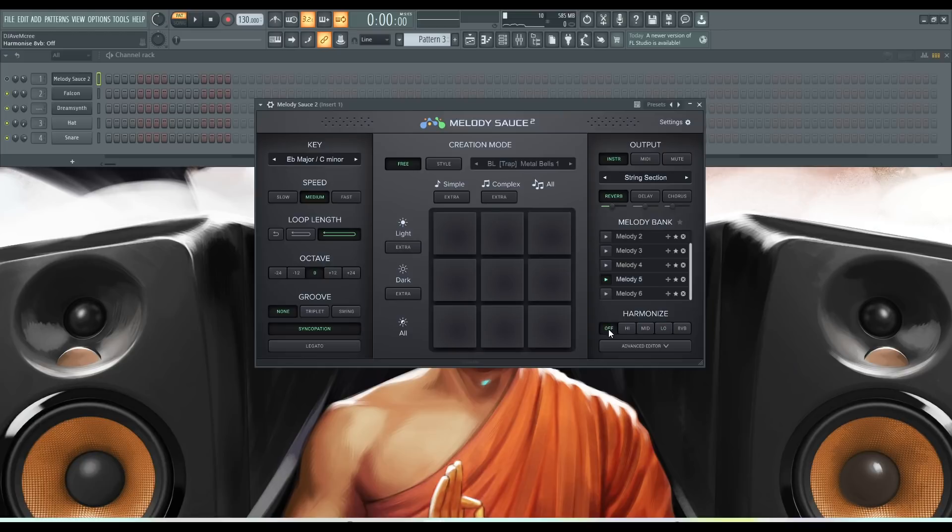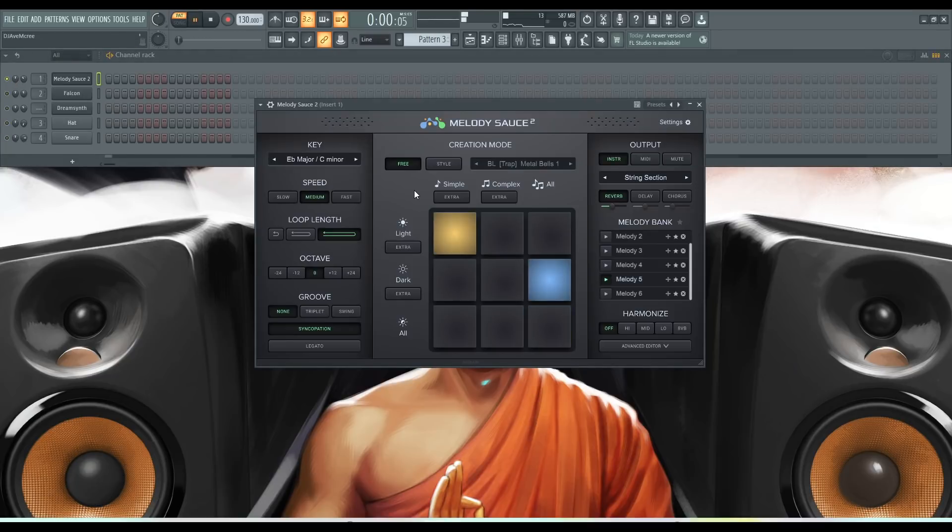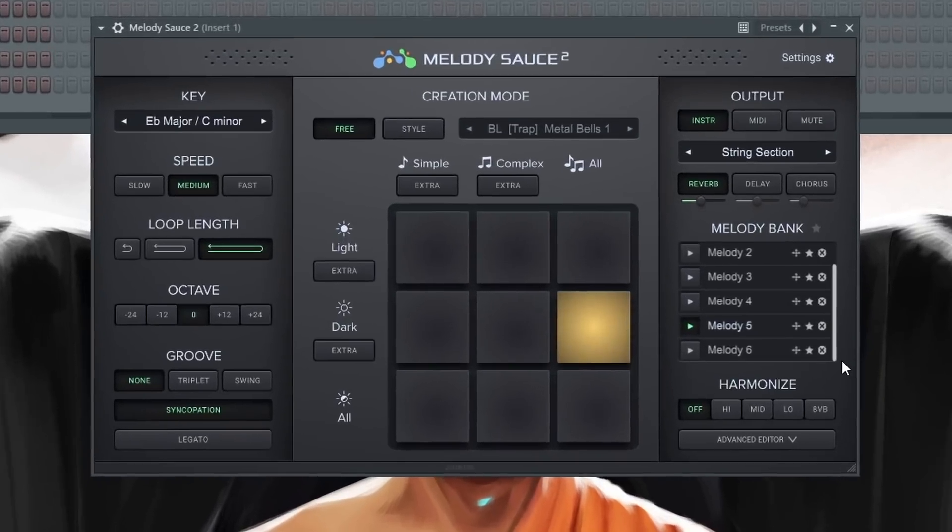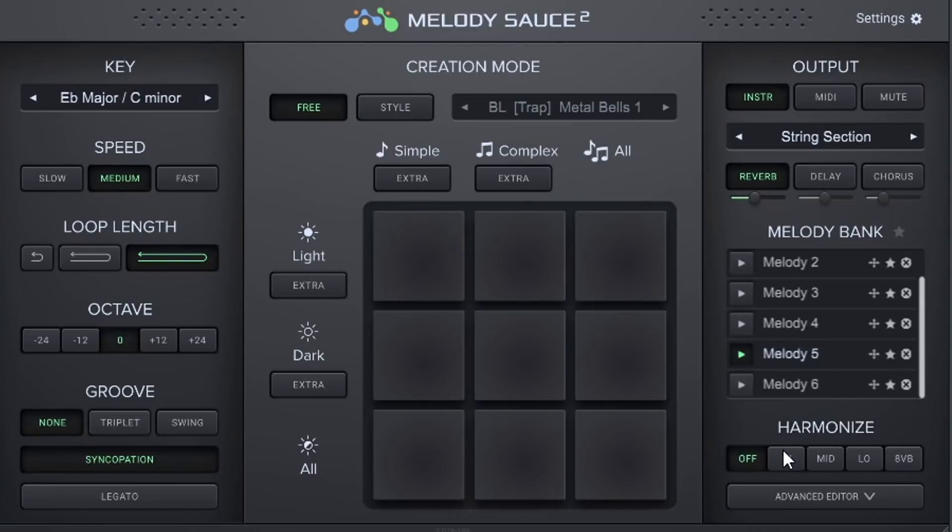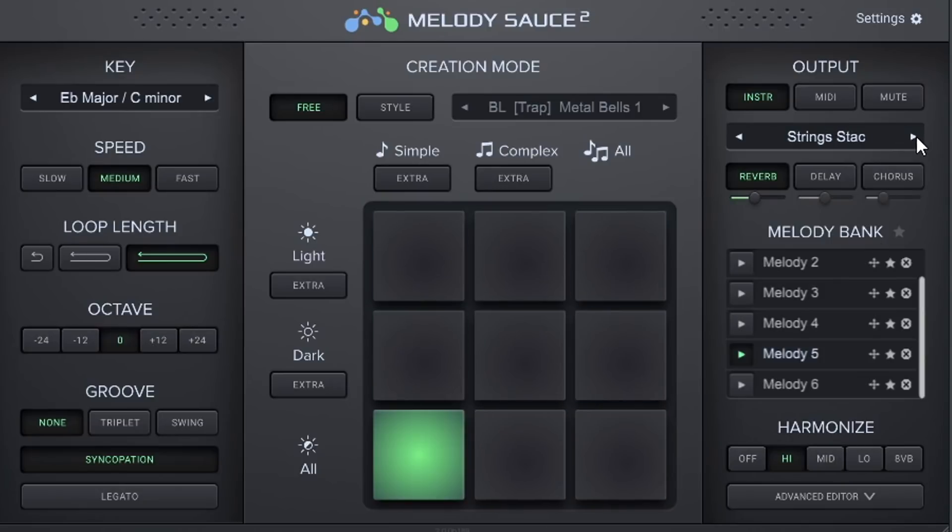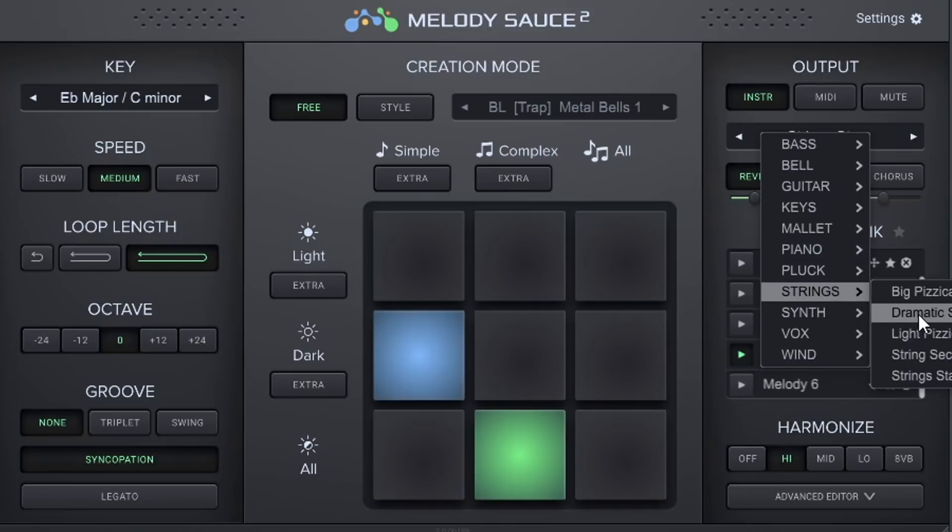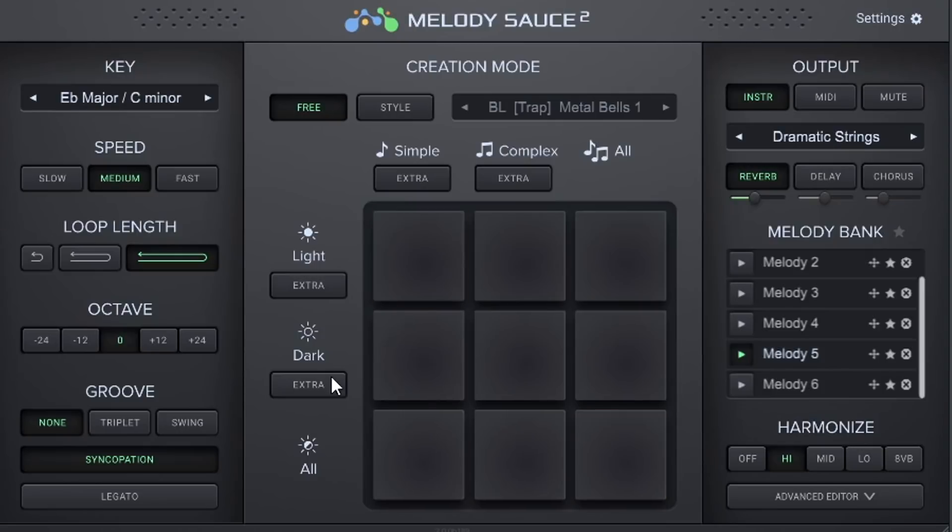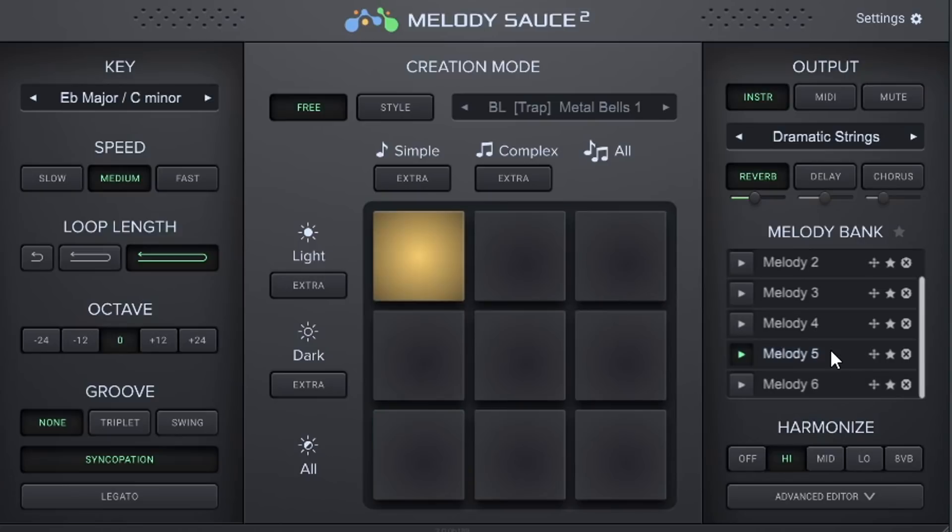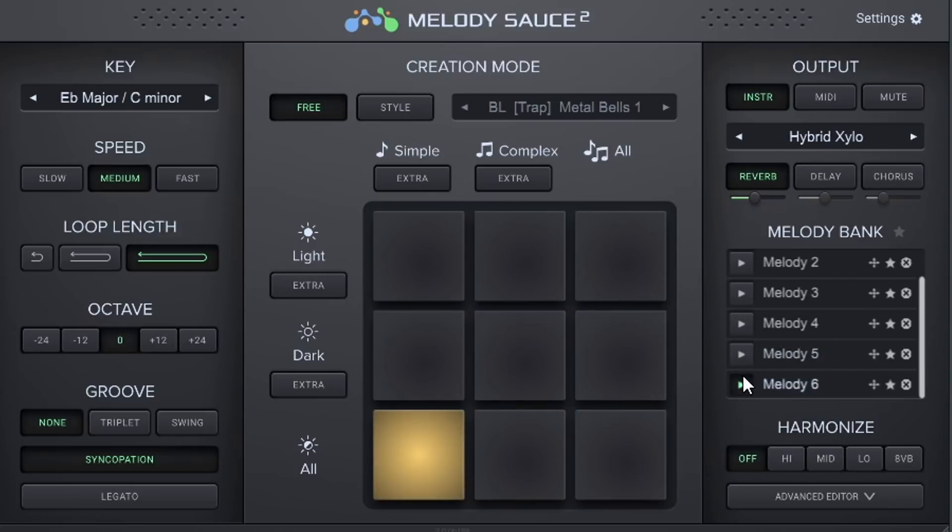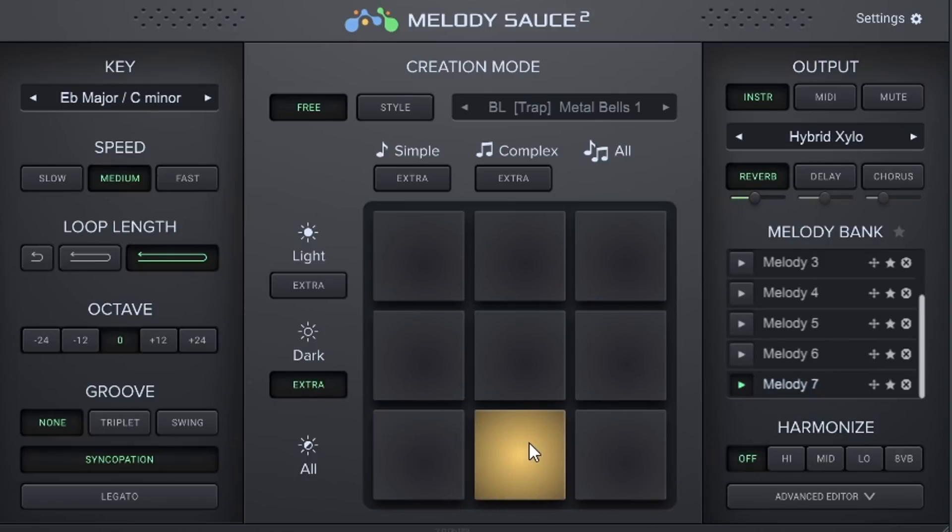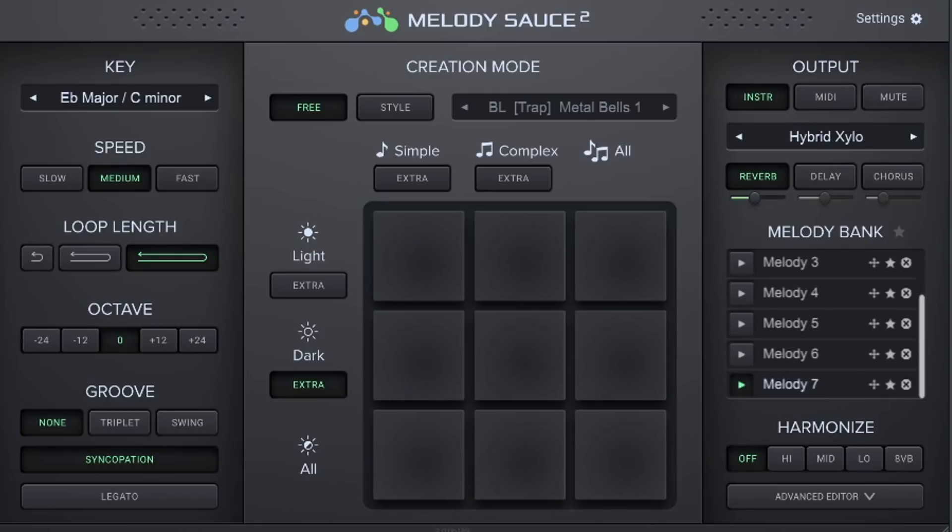So what we have here if we solo melody sauce is regular melodies. So what I want to do here is add chords by hitting this button. Let's go ahead and check another sound. Let's go dramatic strings. Let's change the melody again. Let's add a dark melody and hit the pad. And everything is good to go from here.